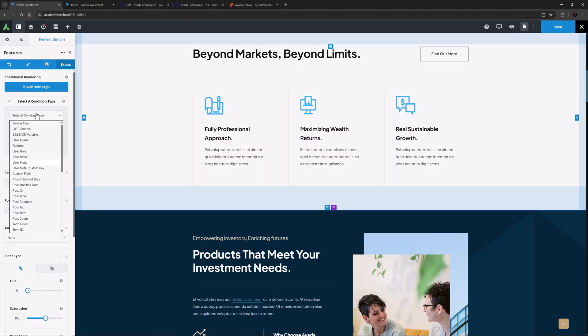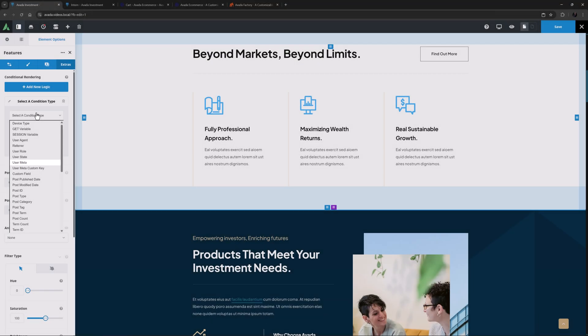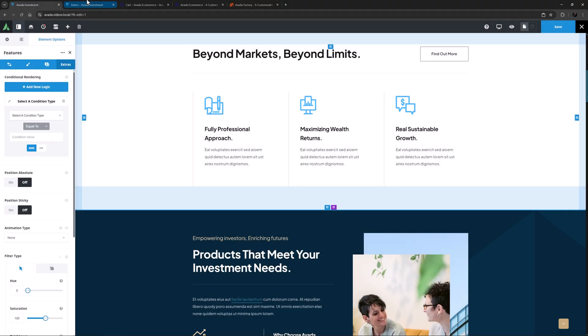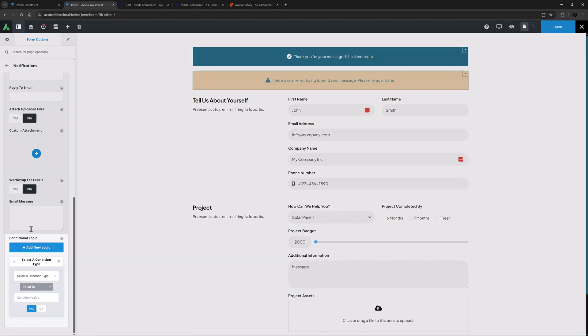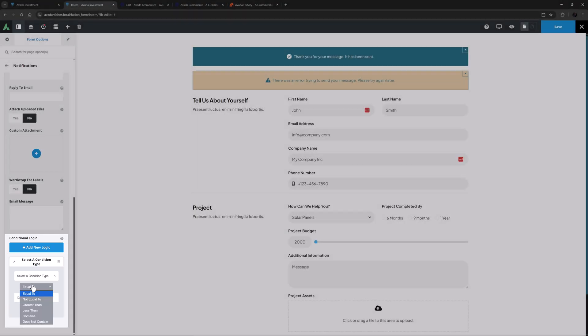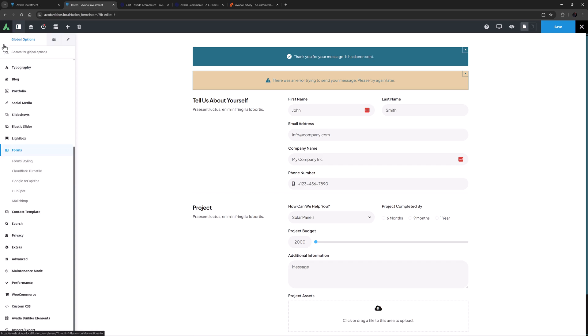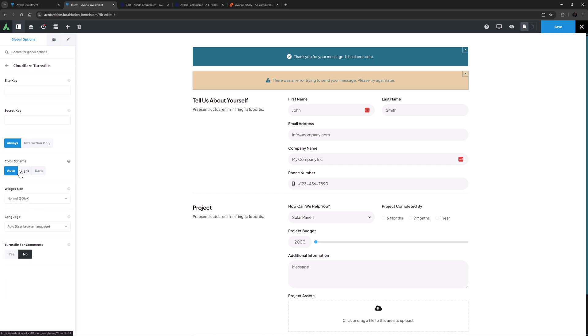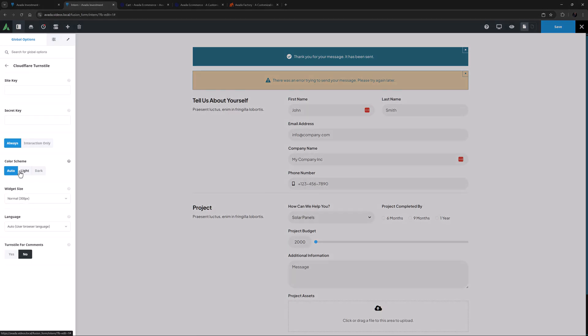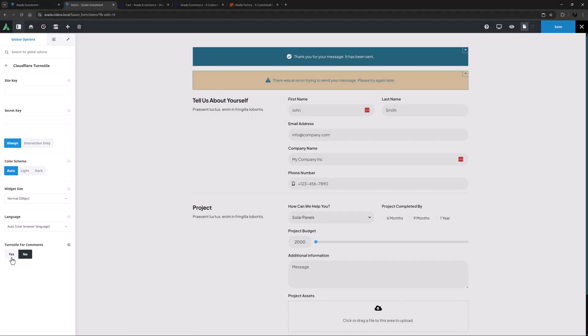In other updates, a user meta data option has been added to both conditional rendering and dynamic data options, and anywhere you find contains as a relational operator for conditional rendering you will now also find a does not contain option. Turnstile integration has also taken another step forward with global styling options and it can also be used with the WordPress comments form.